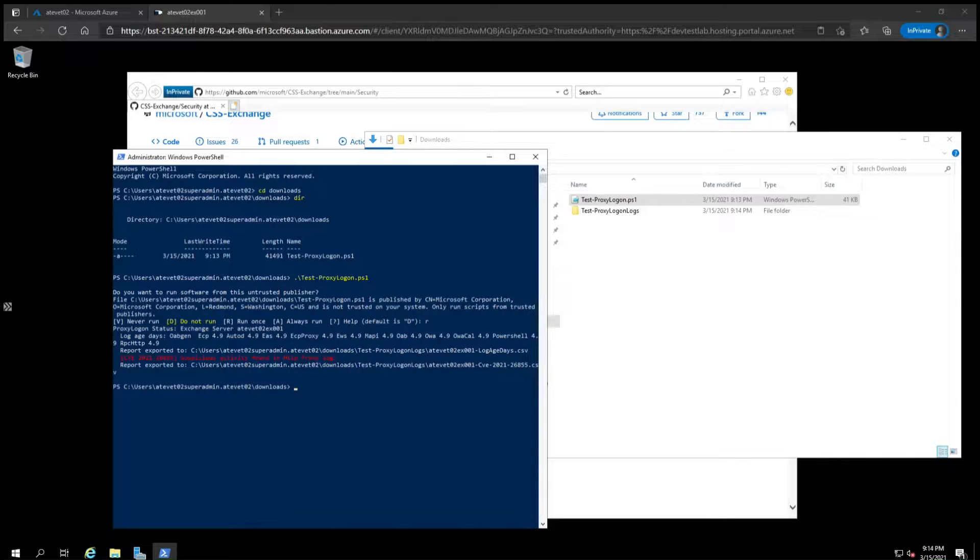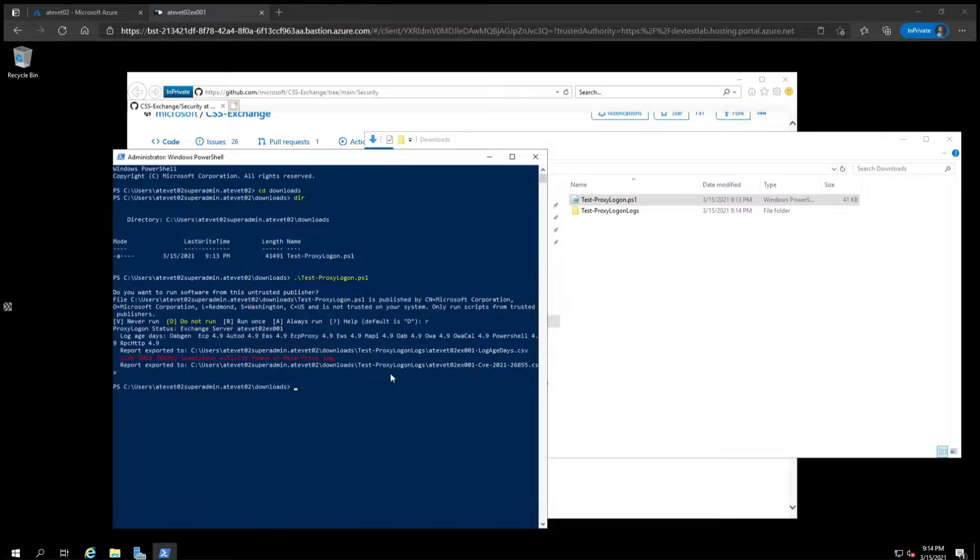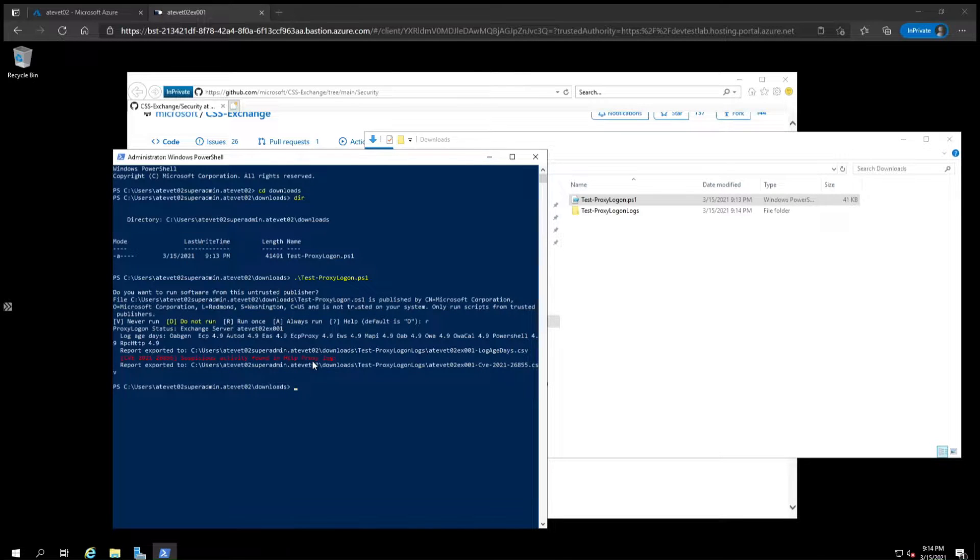As you can see from these scan results, the script did in fact find evidence that one of the exploits was used against the server. The text shows up in red right here and will contain information about what files or logs were created with additional details.